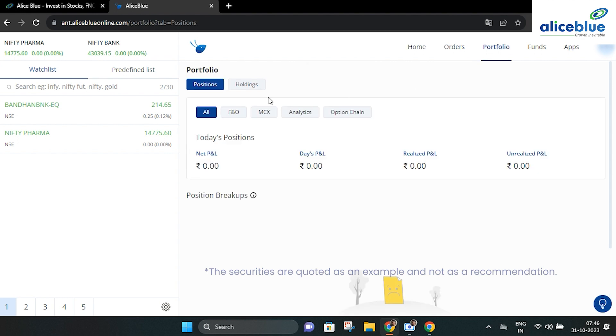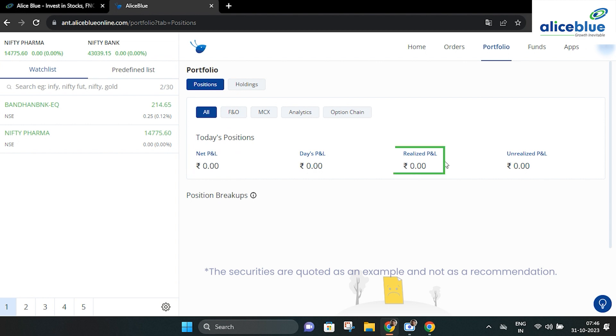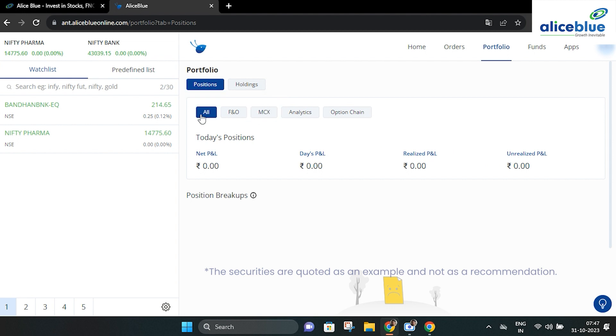The position section allows you to view statements like net P&L, realized P&L and unrealized P&L. You can also see a breakdown of your holdings here.